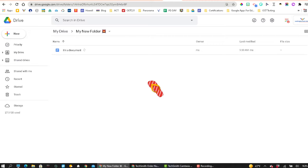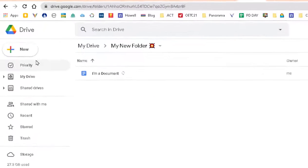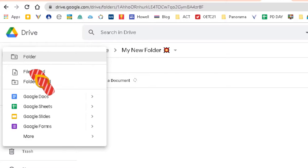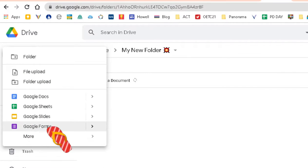Here I am. I'm in my folder and I want to create a new form. So I'm going to go over here to the New button, click on New, and then right here is Google Form.